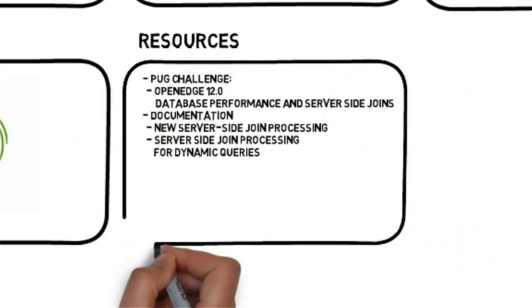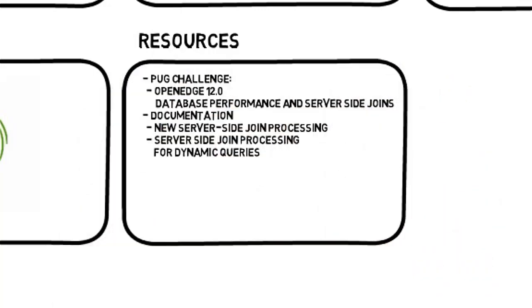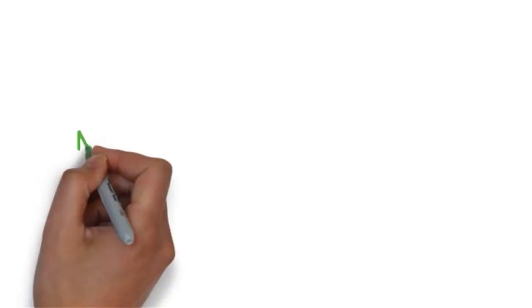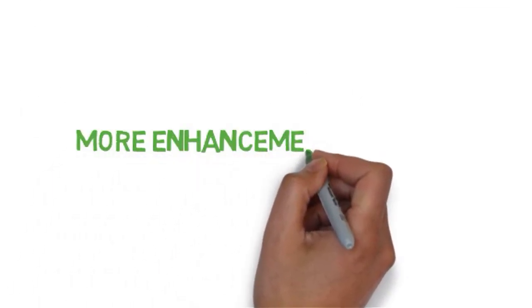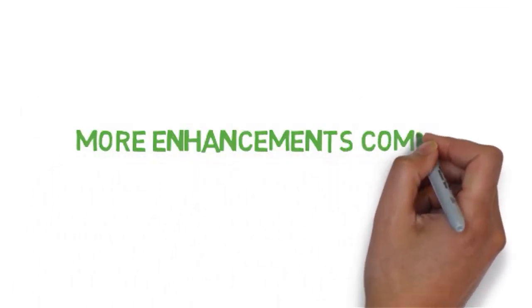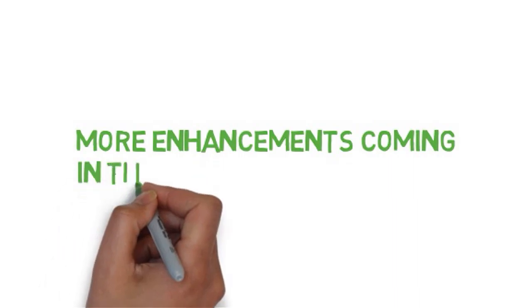Now you should be able to use server-side joins in your own environment. Stay tuned. More enhancements are coming in the future.